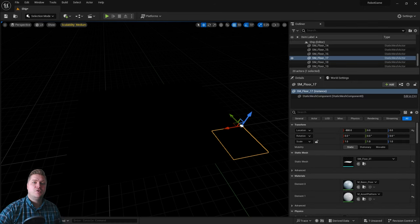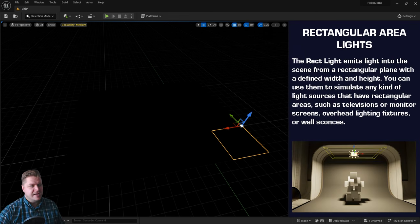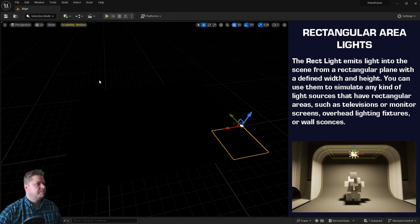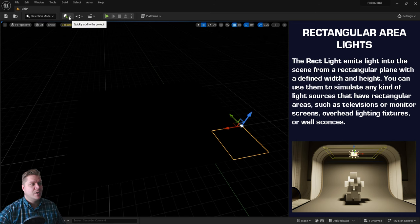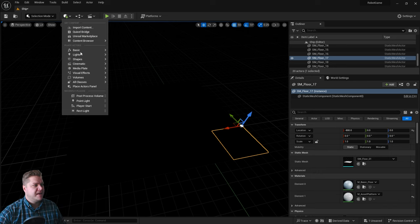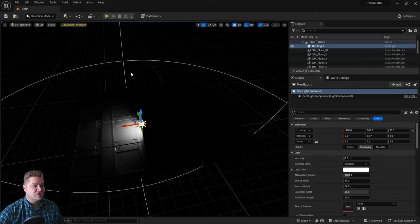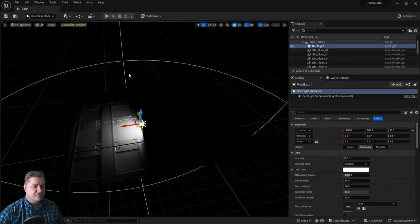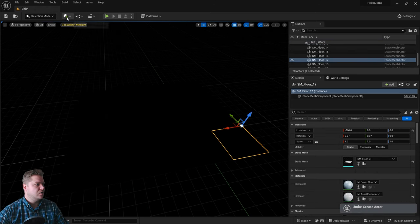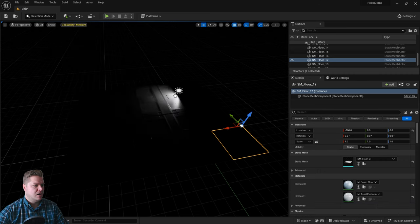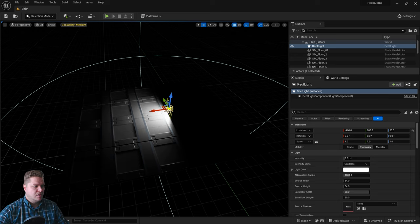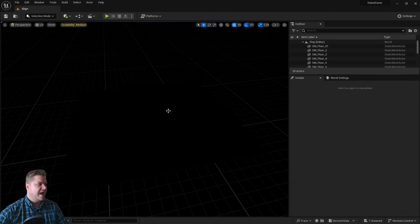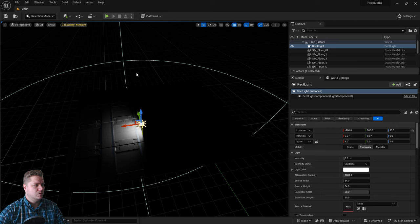And then we'll create our first light. We're gonna create what's called a rect light, which is short for rectangle light. We're gonna get it from this little button here which is quickly add to project. There's a light section and we're gonna add a rect light. You can either just click on it like I have done there, or you can also drag it out of the menu. But I actually quite liked just clicking it because it put it fairly central.